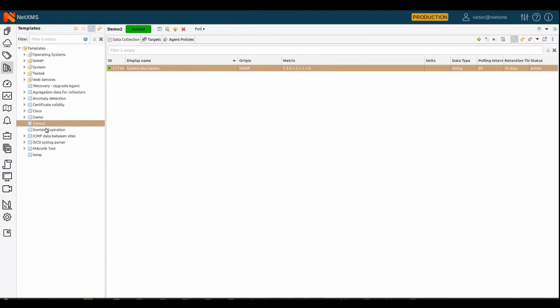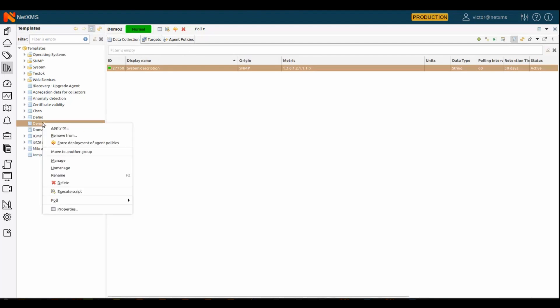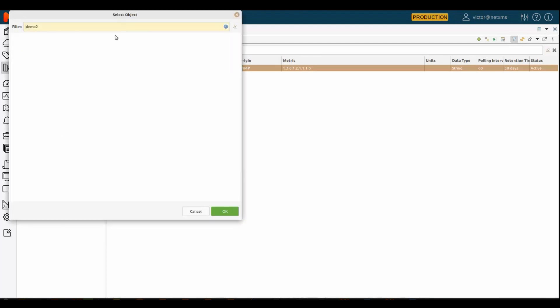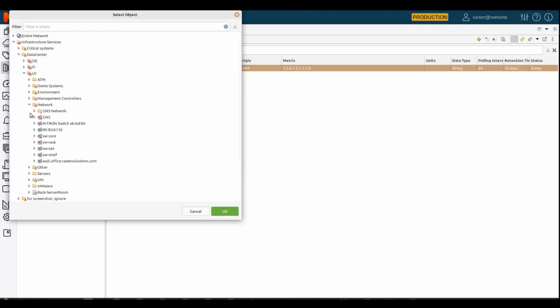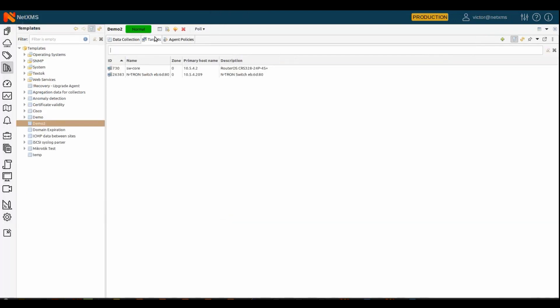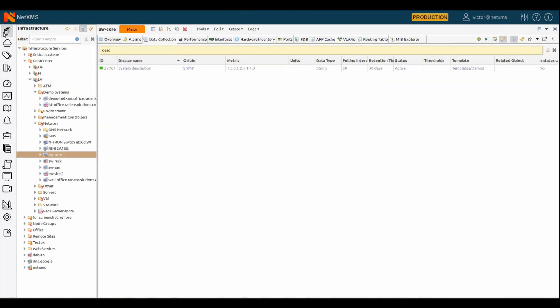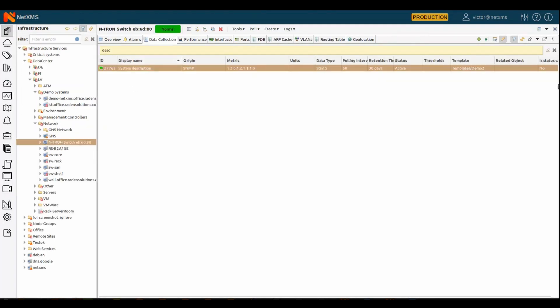After that, you can apply. So, you see that this template is now on my switch. And I can apply this template to other devices in my network. Let's take this Entron switch. OK. And we have our Entron switch now. And if I go to the switch, I have a new metric that comes from my demo2 template.